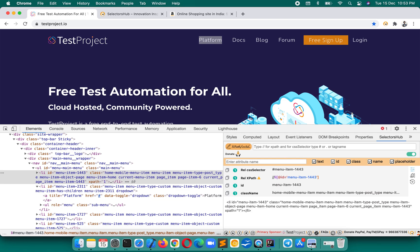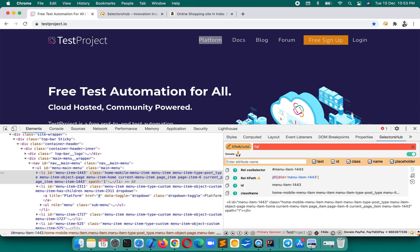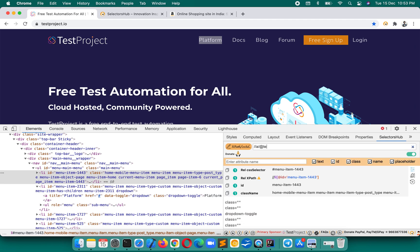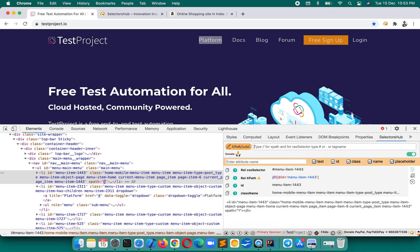Suppose you want the class of all links on the page: `//a/@class` gives you all the classes. And if you want the titles of all links, `//a/@title` gives you all the title values. So simple.